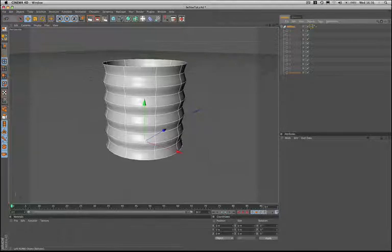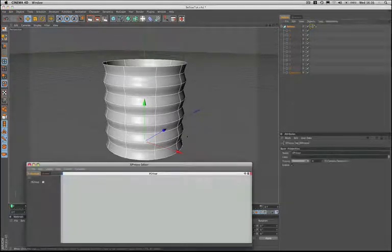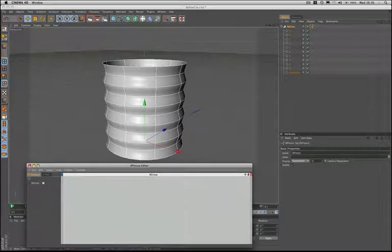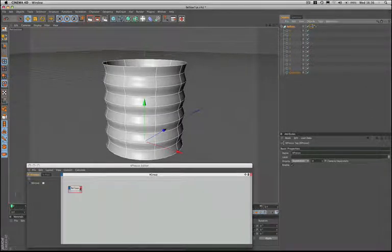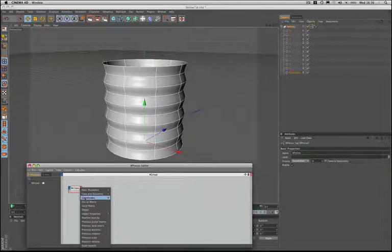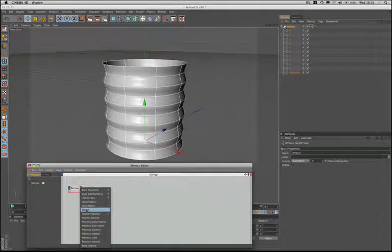So how do we go about animating this? Well, let's open the Xpresso editor. The first thing we need to do is drag in our bellows object, and at the output stage we're going to set it up with an object port.